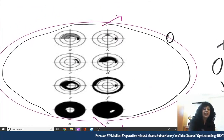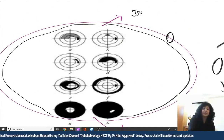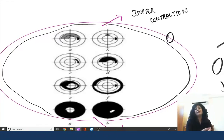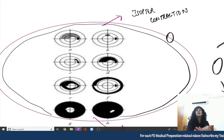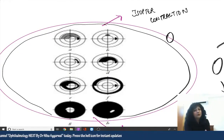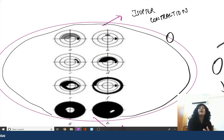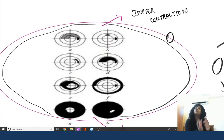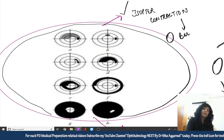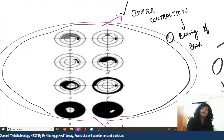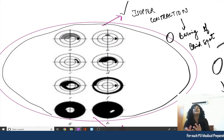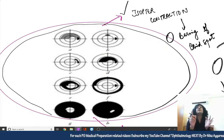The first change is isopter contraction and the second is bearing of the blind spot. However, these two changes are non-significant and non-specific — they can occur in peripheral atrophies and other diseases too. So the first visually significant visual field effect in glaucoma is not isopter contraction or bearing of blind spot.